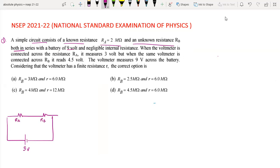When the voltmeter is connected across RA, it measures 3V. But when the same voltmeter is connected across RB, it reads 4.5V.